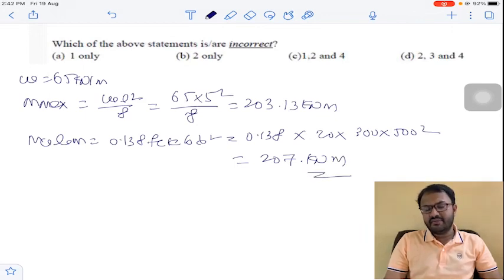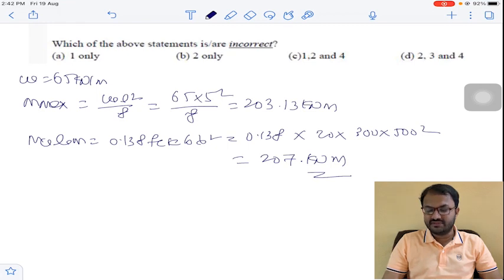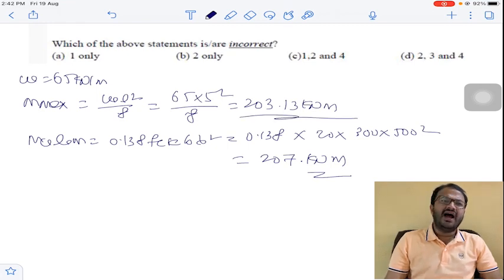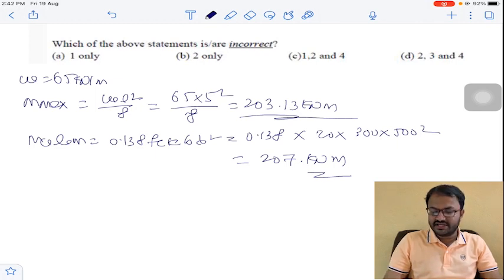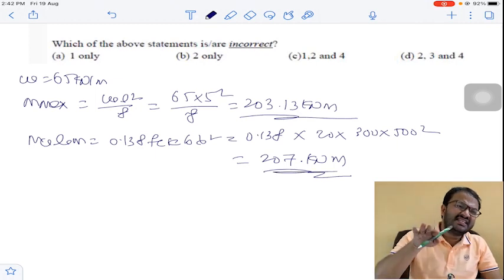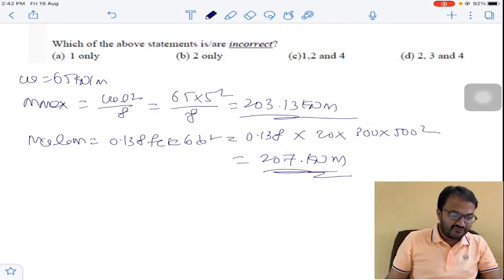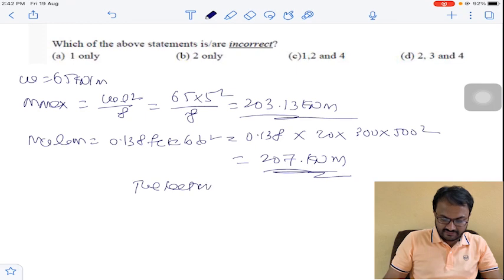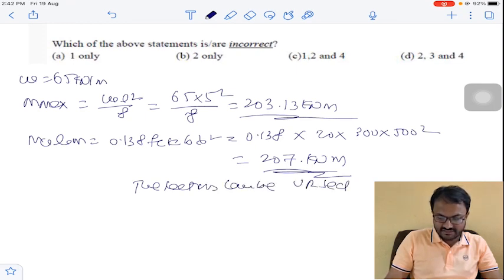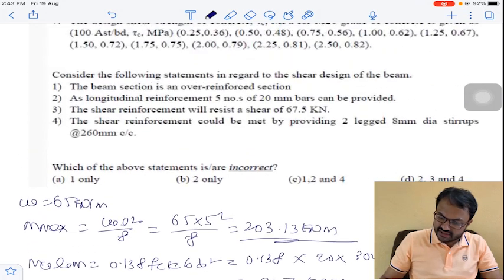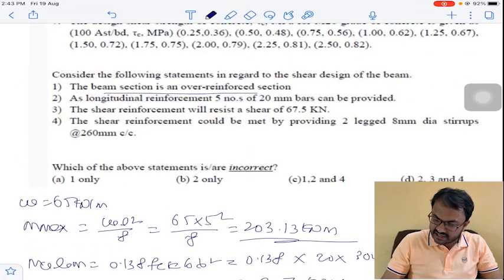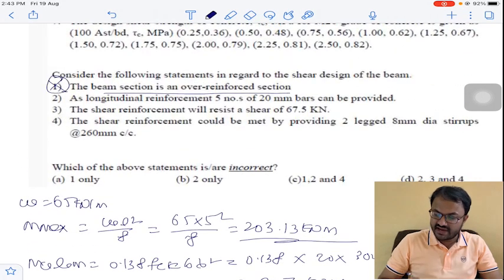The bending moment due to applied load is 203 kNm, and the limiting bending moment is 207 kNm, which is more than 203. So the section can be designed as an under-reinforced section. Statement 1 (the beam section is an over-reinforced section) is therefore wrong.